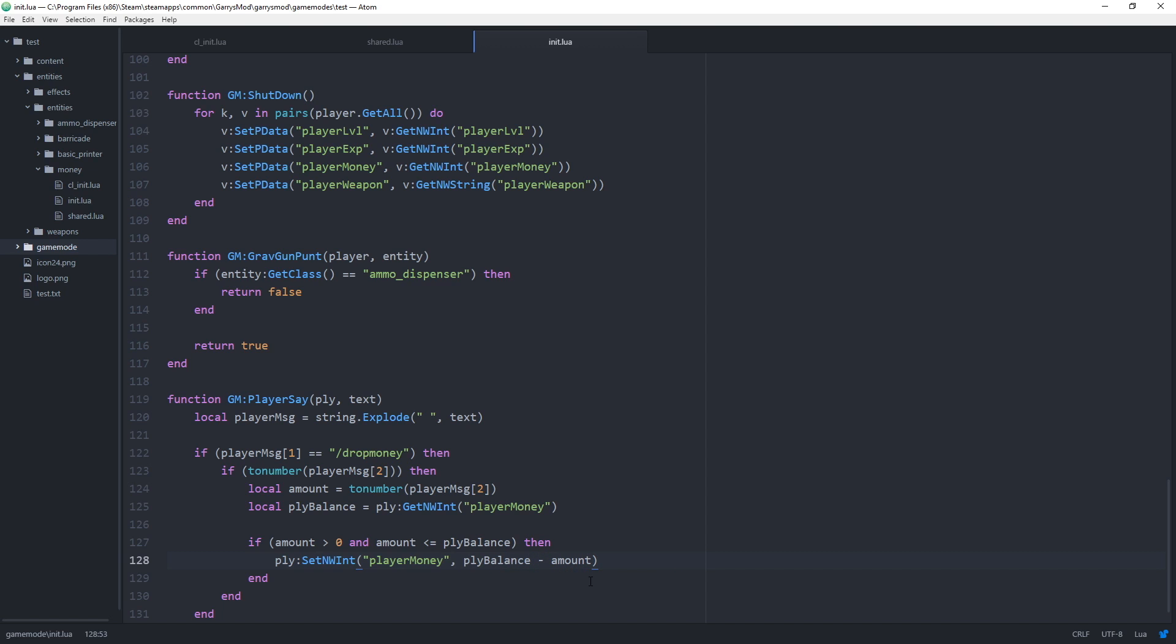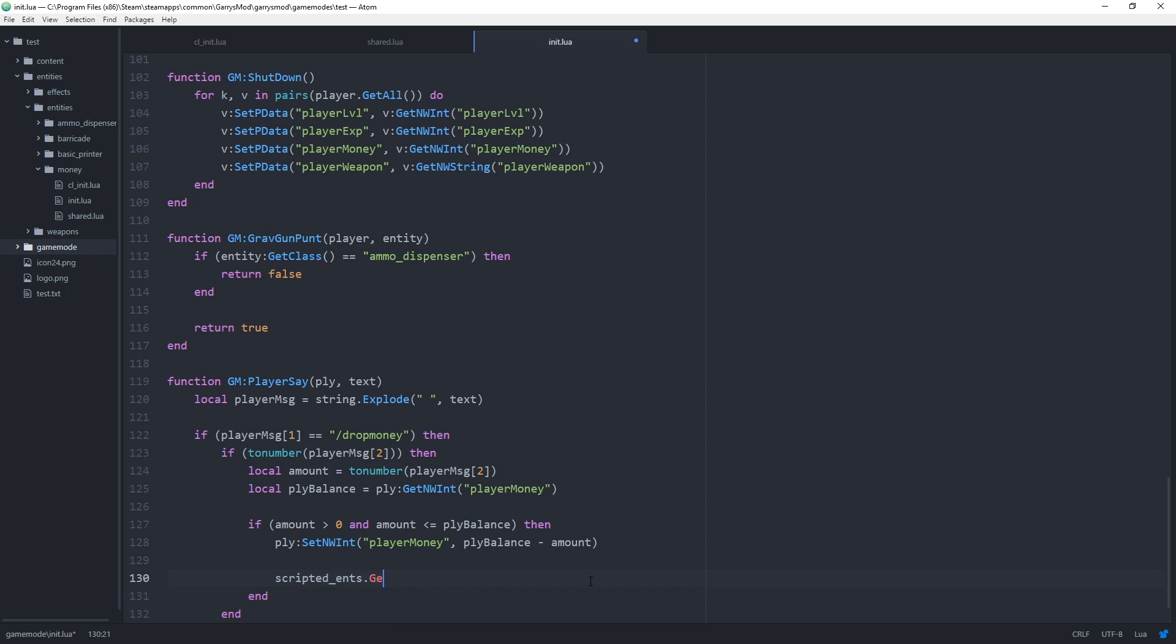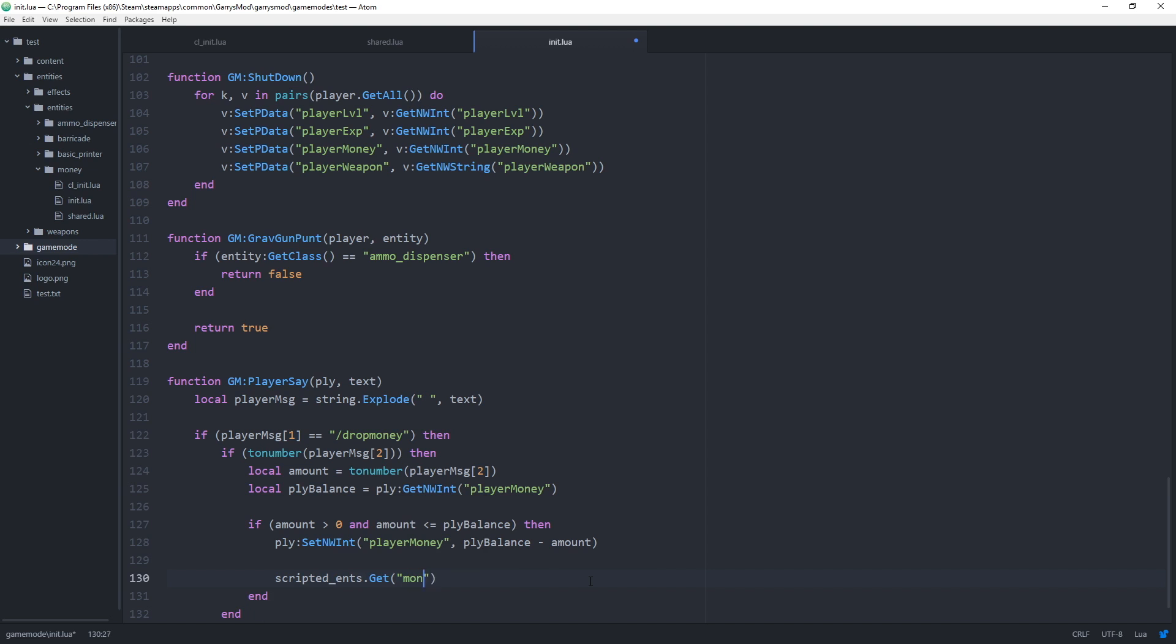That'll go ahead and remove however much money they drop using that slash drop money command from their balance and we can then create the entity with that amount and spawn it on the ground in front of that player using scripted_ents dot get the class name for this entity which is money.